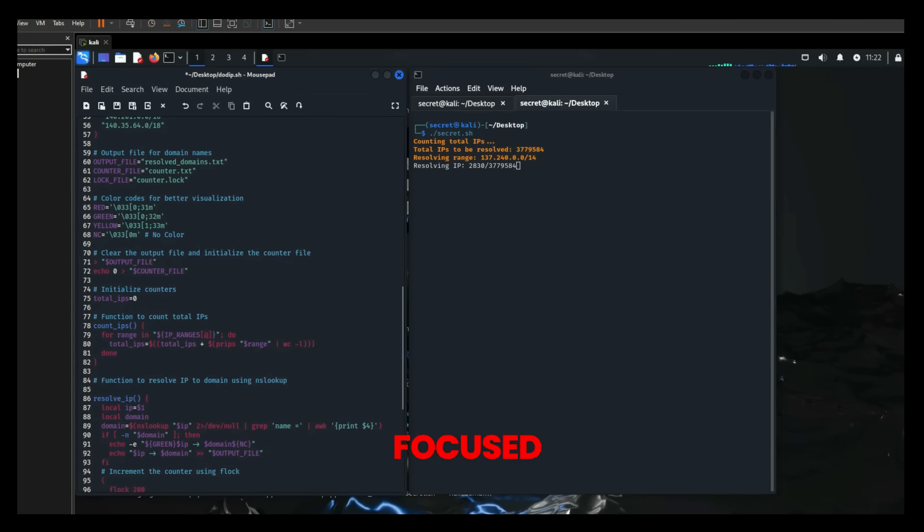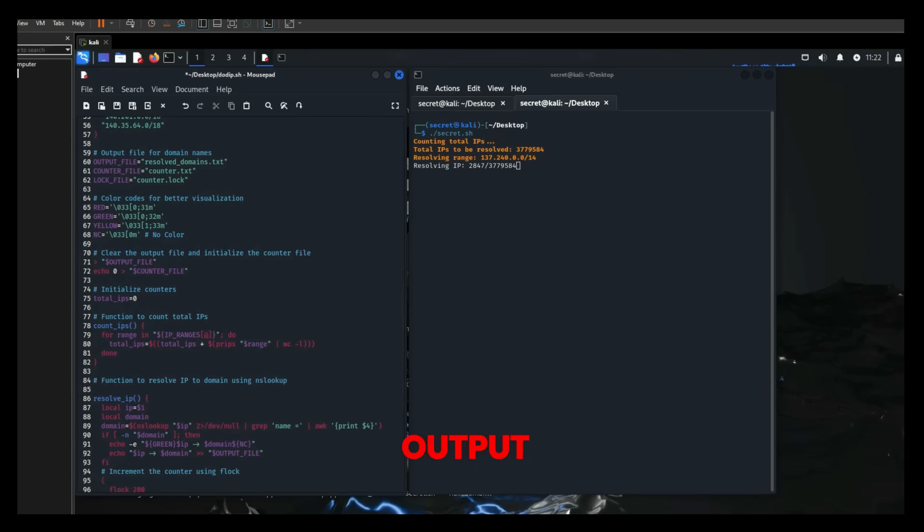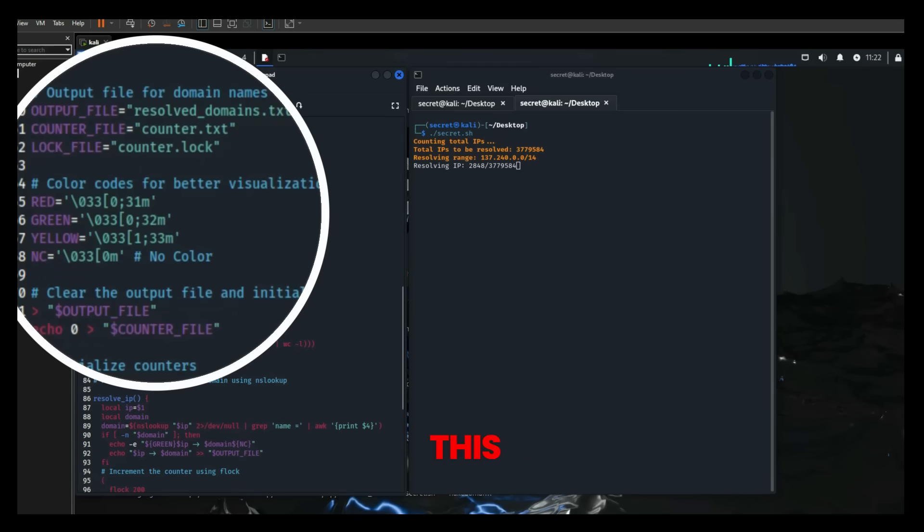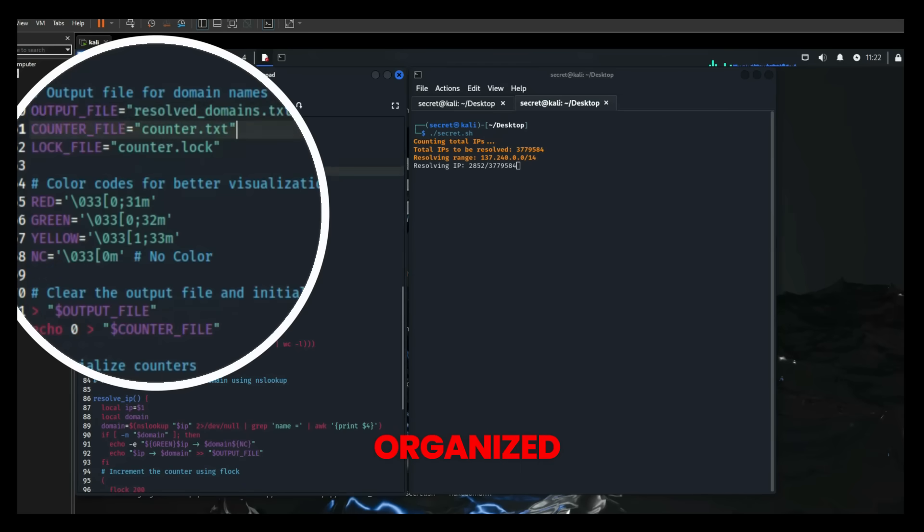Next, he focused on output management by creating and managing an output file. This file stores all resolved domain names, keeping the results organized and easily accessible.